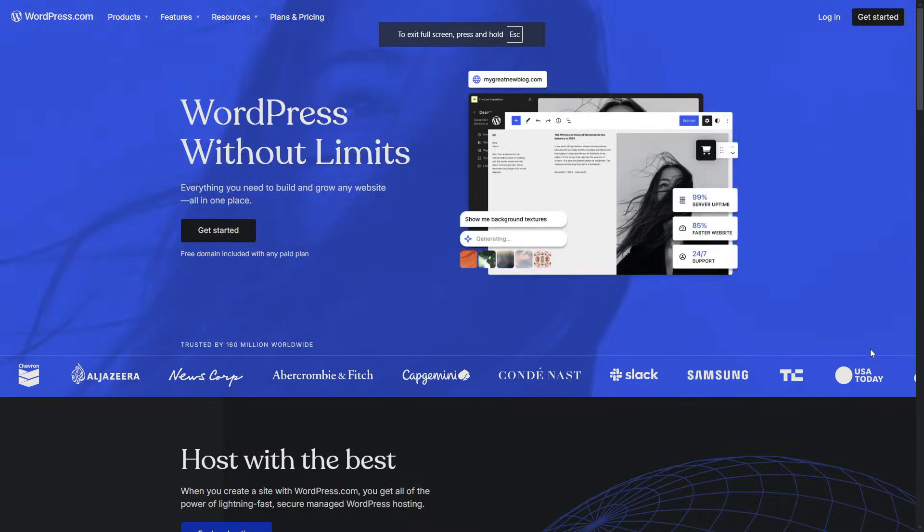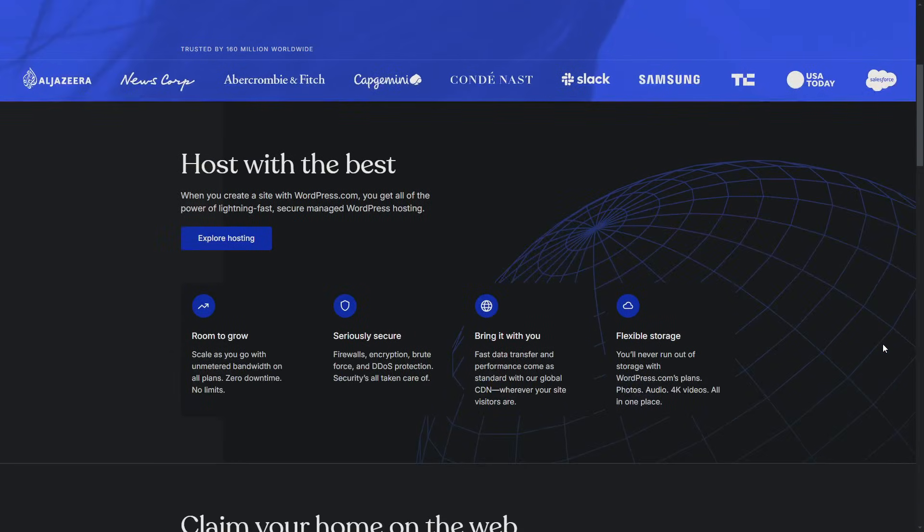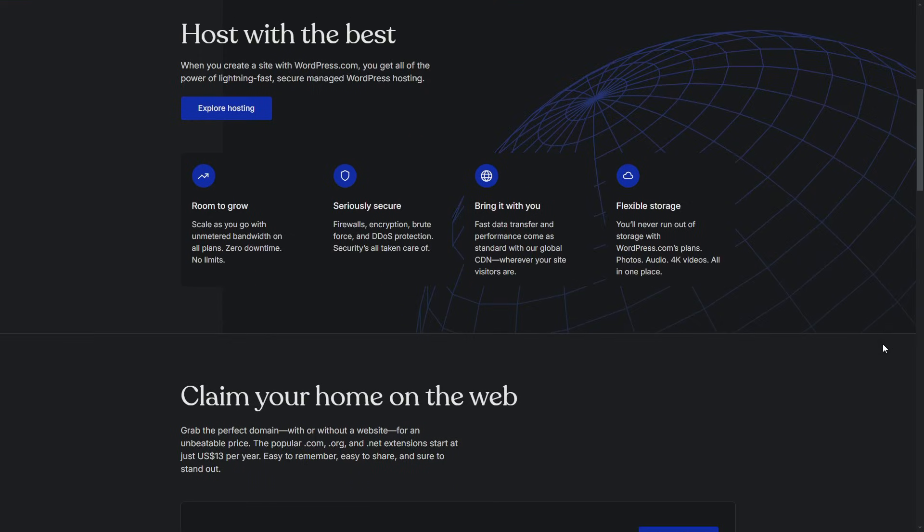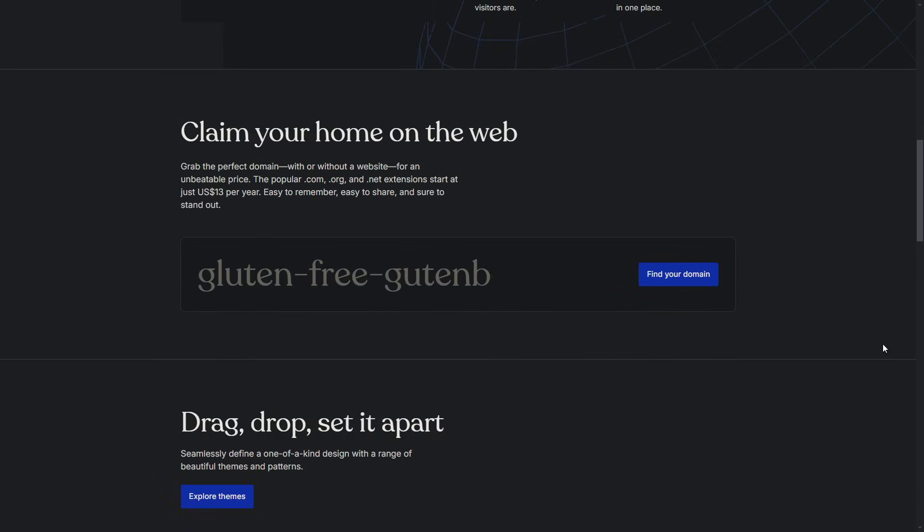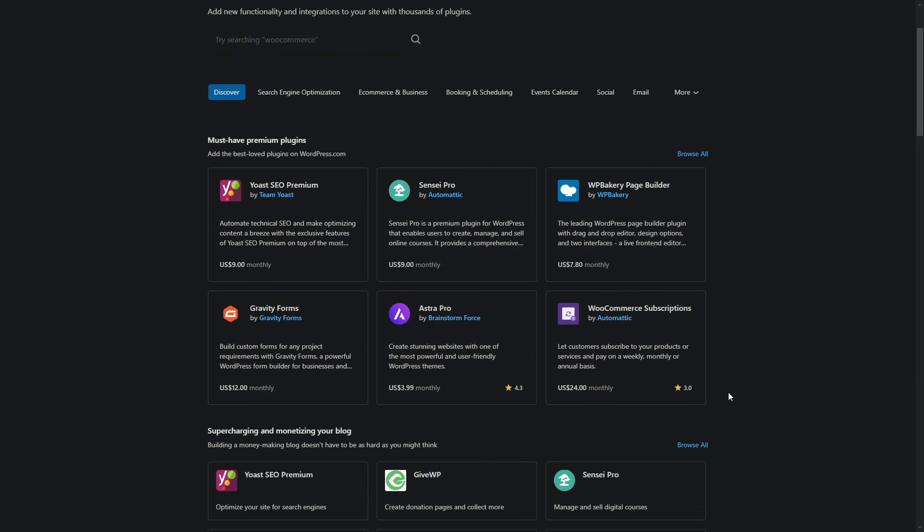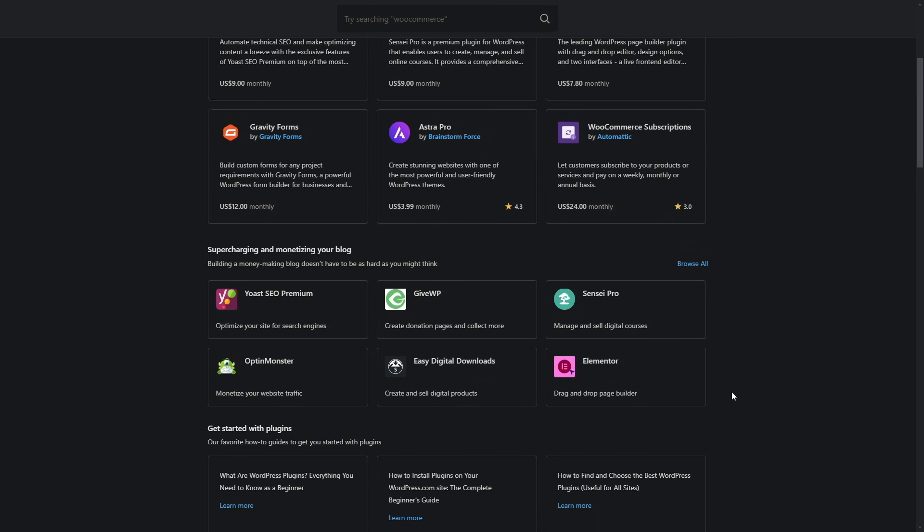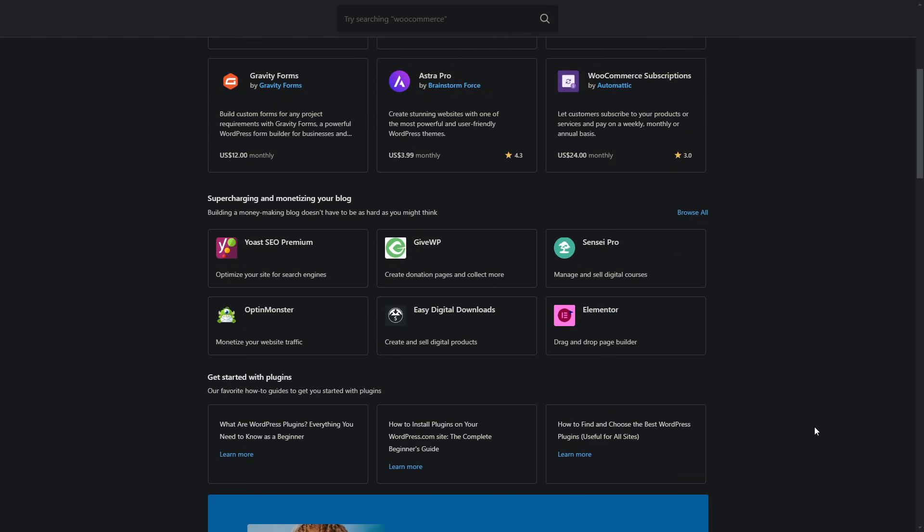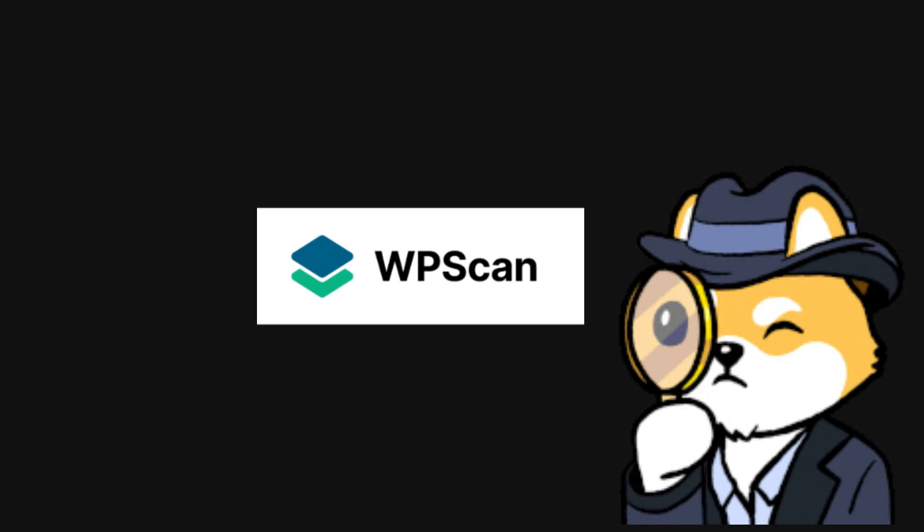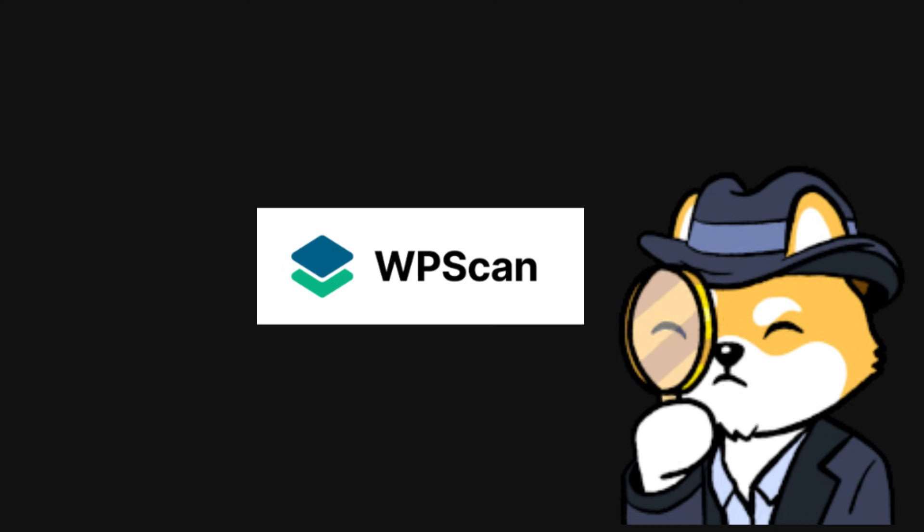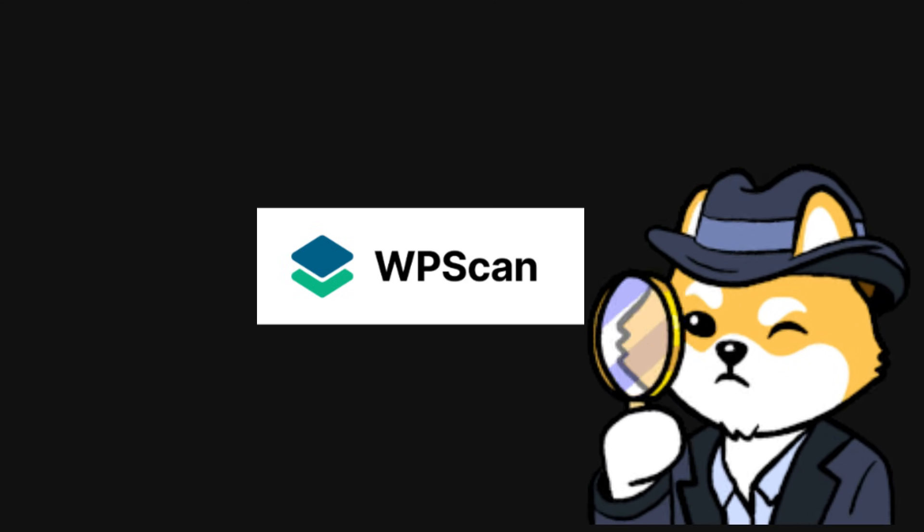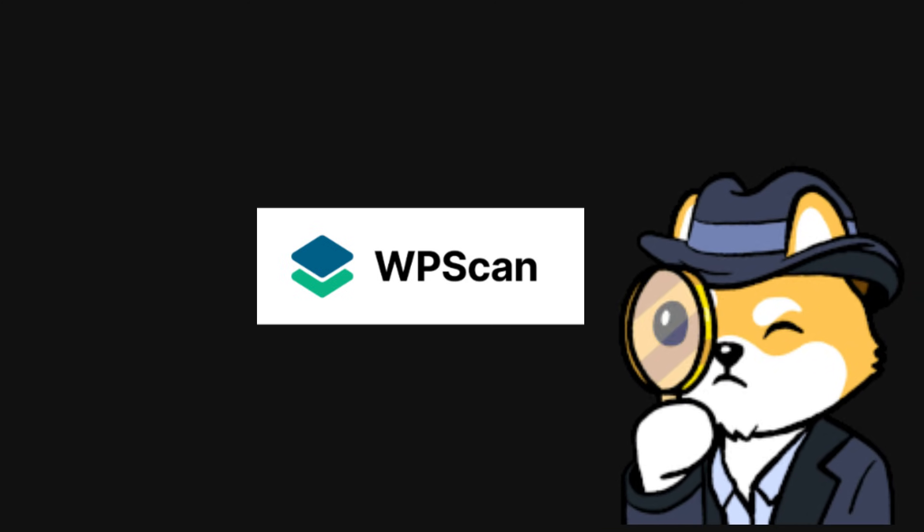WordPress might be a fantastic platform, but its popularity comes with a catch. It's a huge target for hackers. With so many plugins and themes, all it takes is one outdated component or a reused password to leave the back door wide open. That's why WPScan is such a powerful tool. It's like your personal Sherlock Holmes, hunting down weaknesses so you can fix them before anyone else finds them.